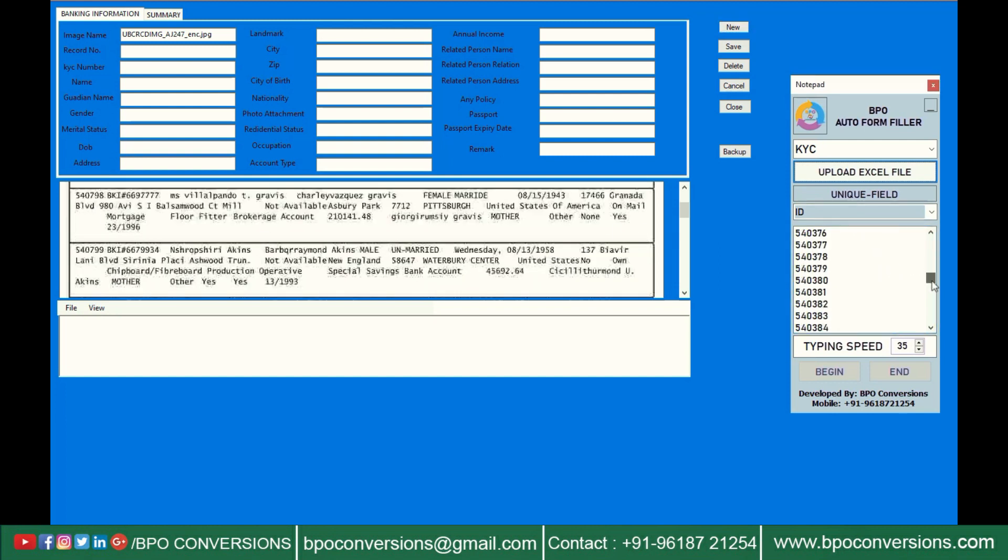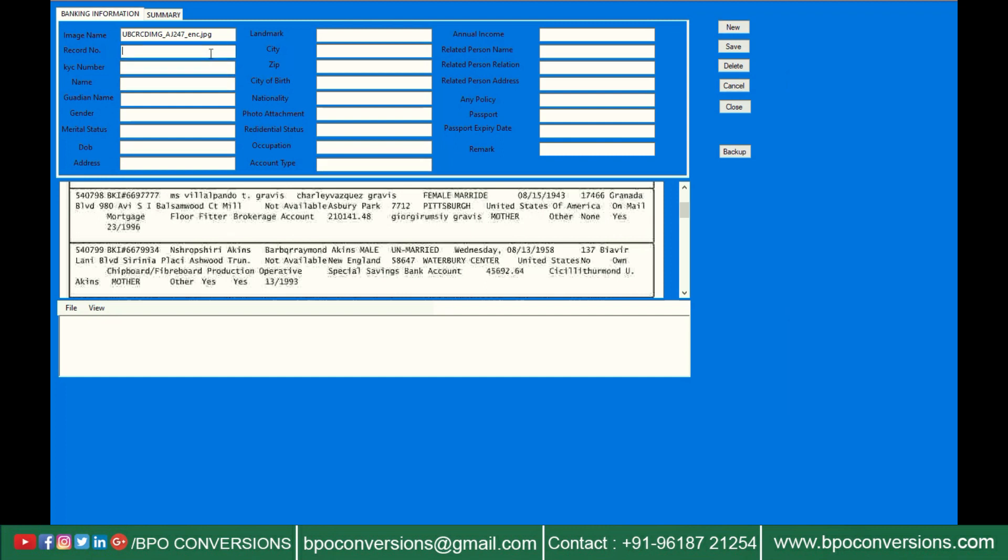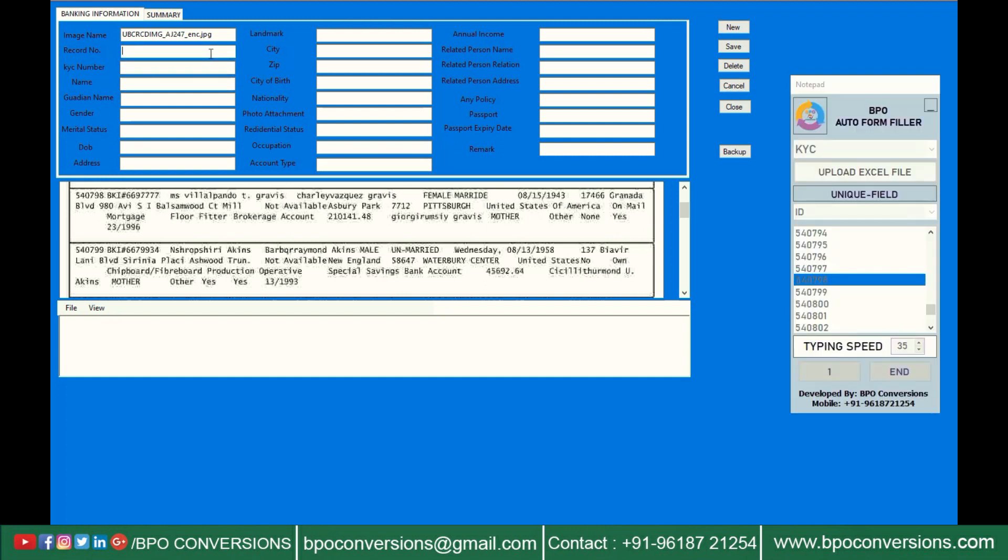Select file number. Click on begin and place the cursor on first field of KYC data entry software.